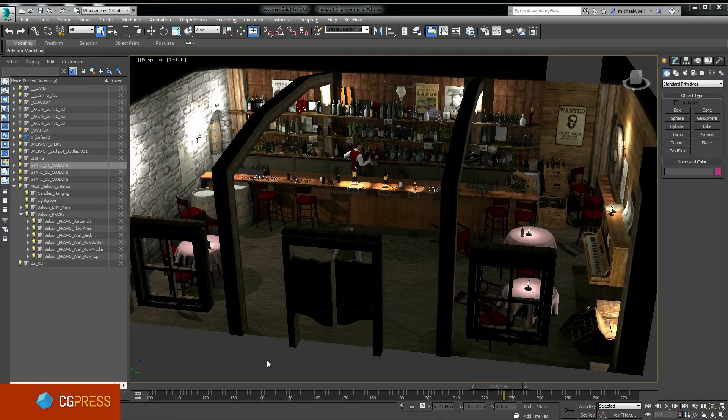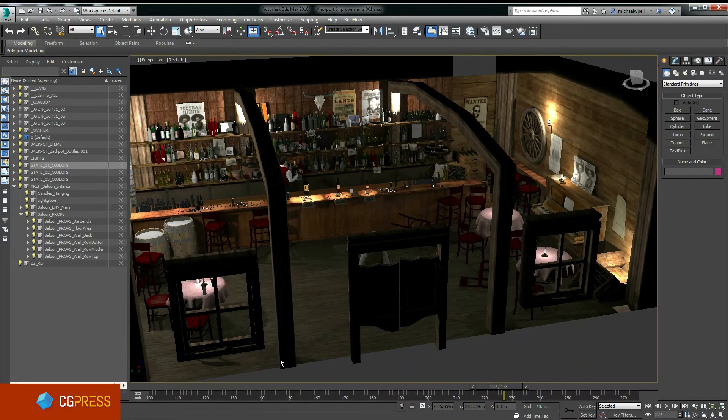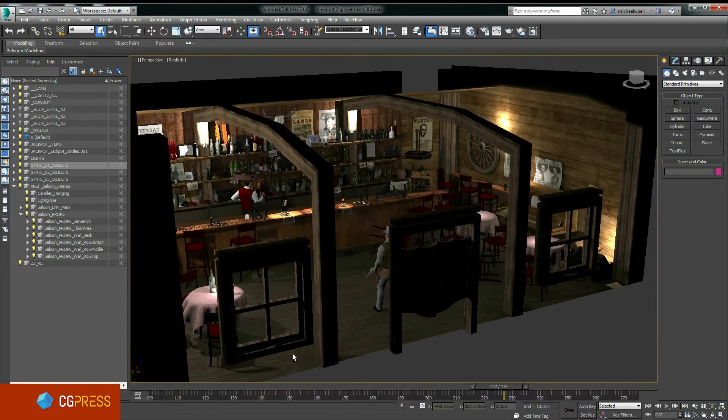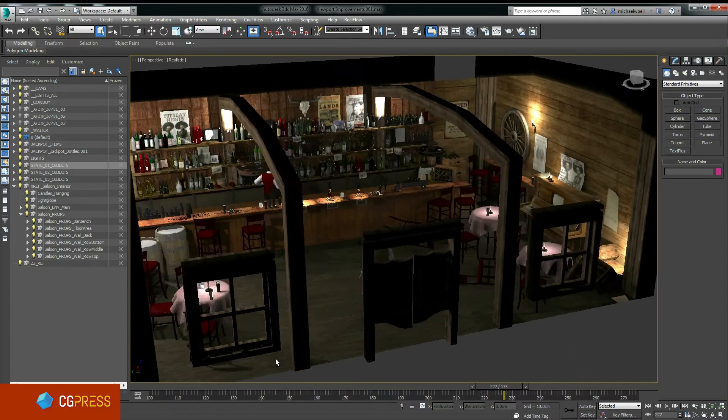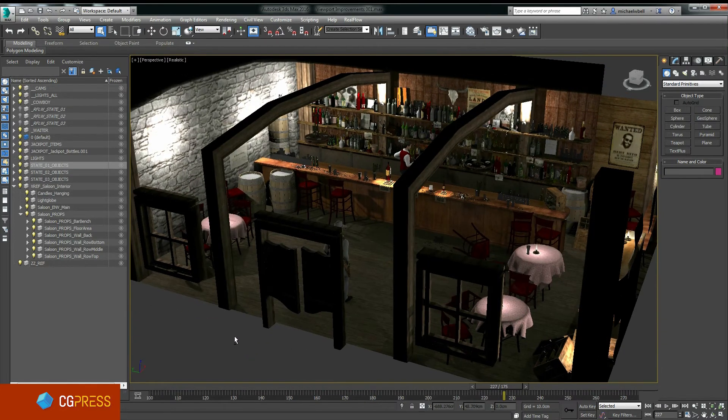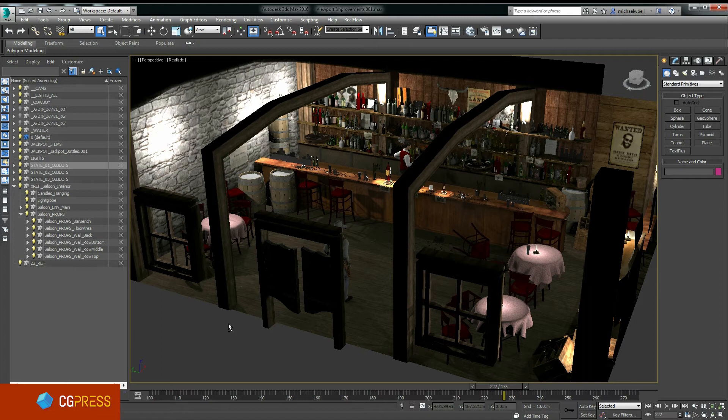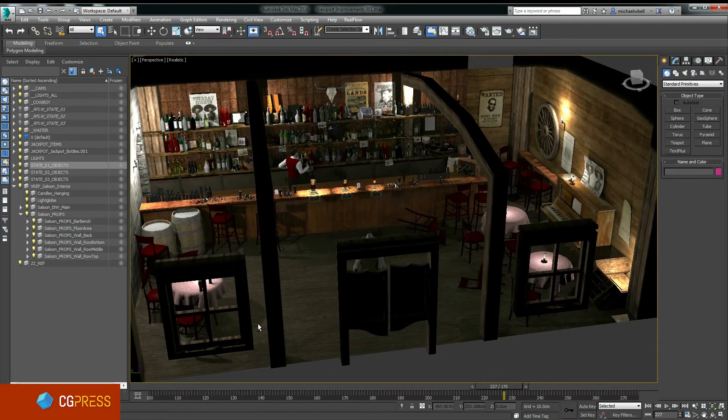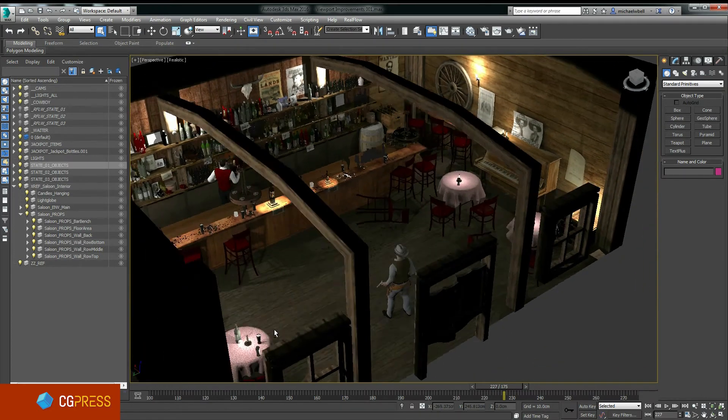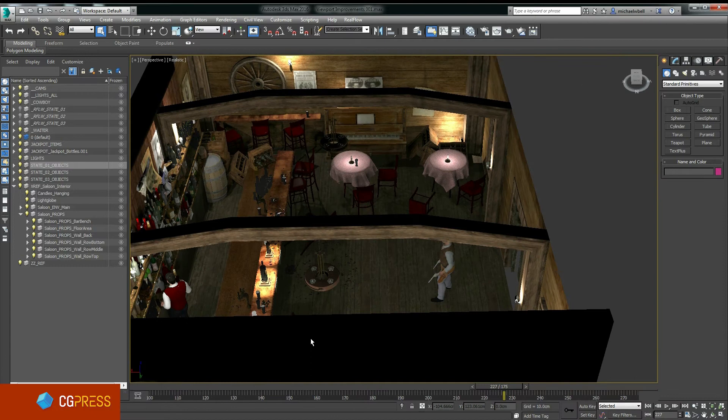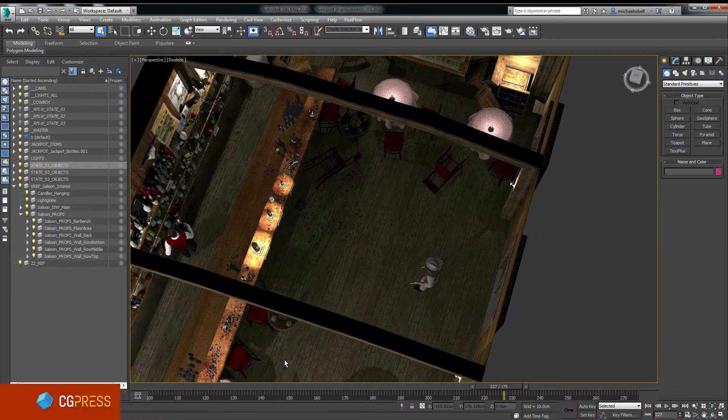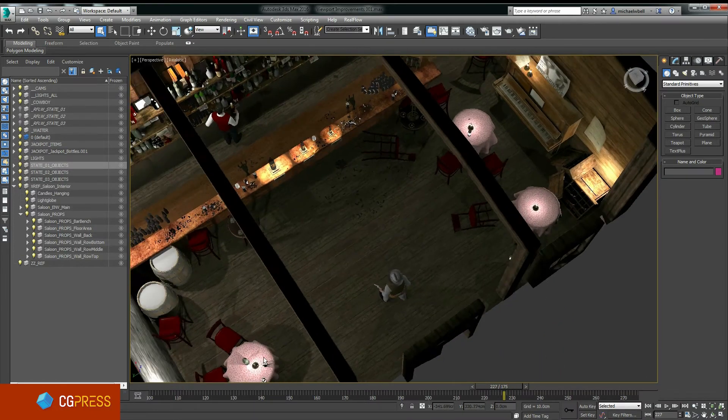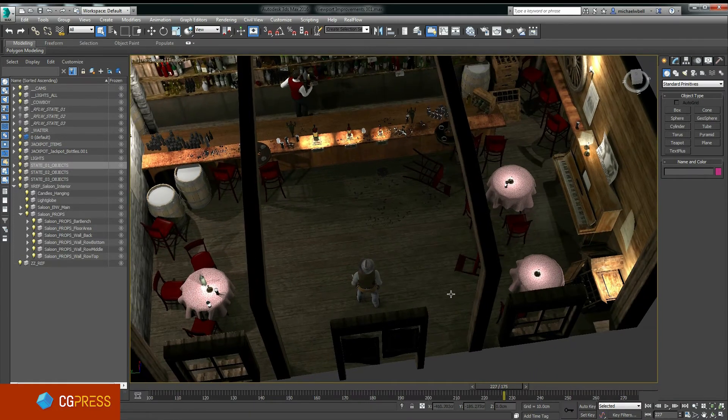This is Michael Wentworth-Bell for CGPress.org, and in this video I'm going to cover three of the many workflow improvements found in 3ds Max 2016. This video is part of a series that accompanies my written 3ds Max 2016 review at CGPress.org.